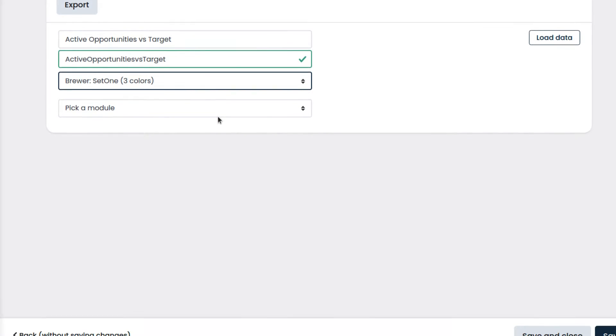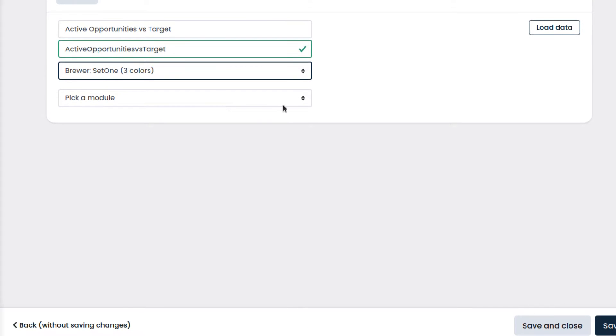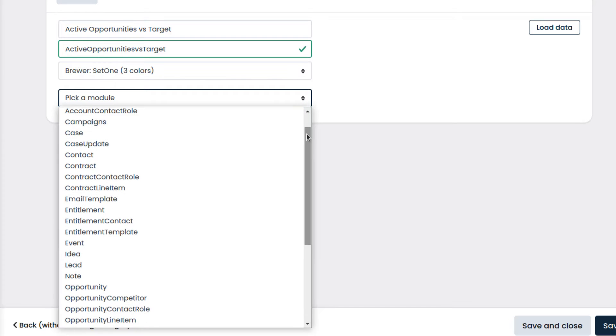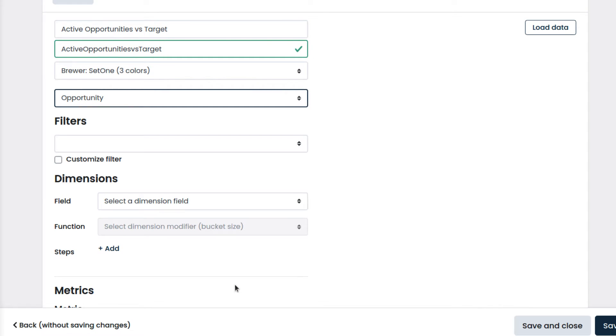Then we select the module which contains the data that we want to display on the chart. We select opportunity because that is the module that contains our sales data.